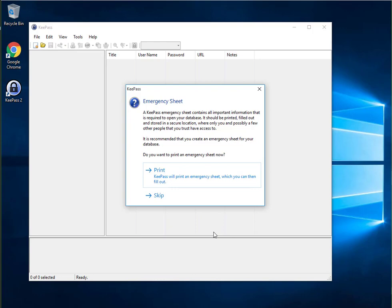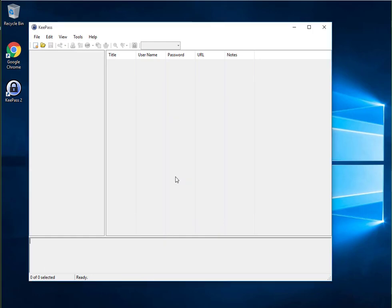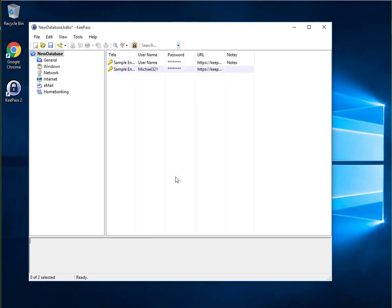The KeePass Emergency Sheet is a document you can print that tells you where your password file is stored, recommendations for backup, and provides you a place to write down your master key. Let's go ahead and print this. If you do use this sheet, make sure you store it somewhere safe, like inside a safe.